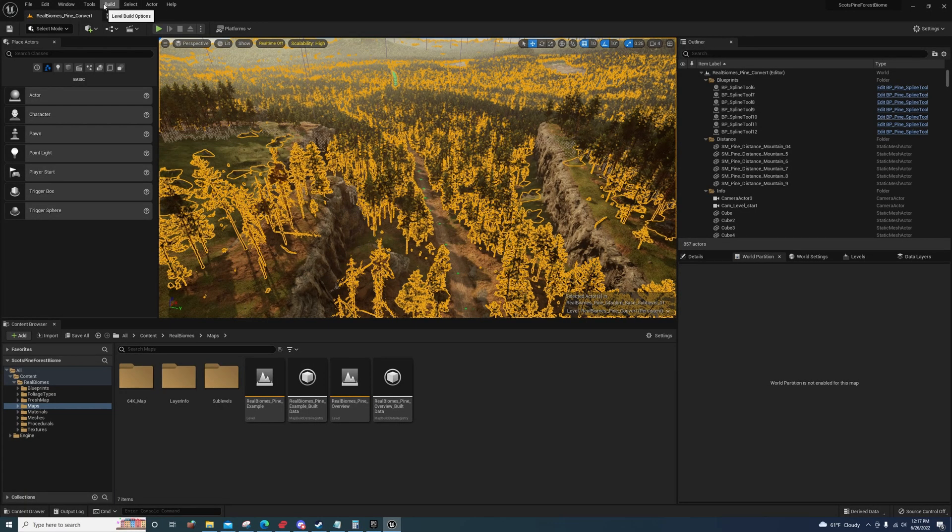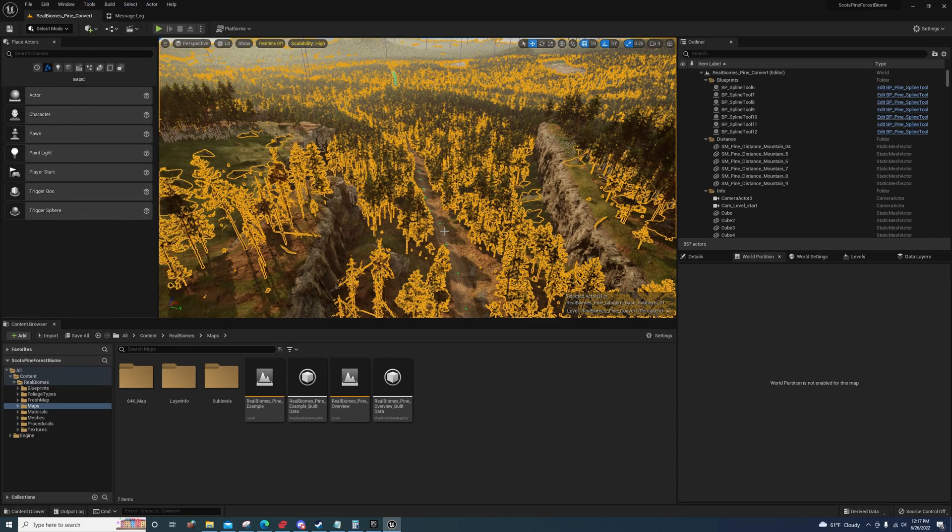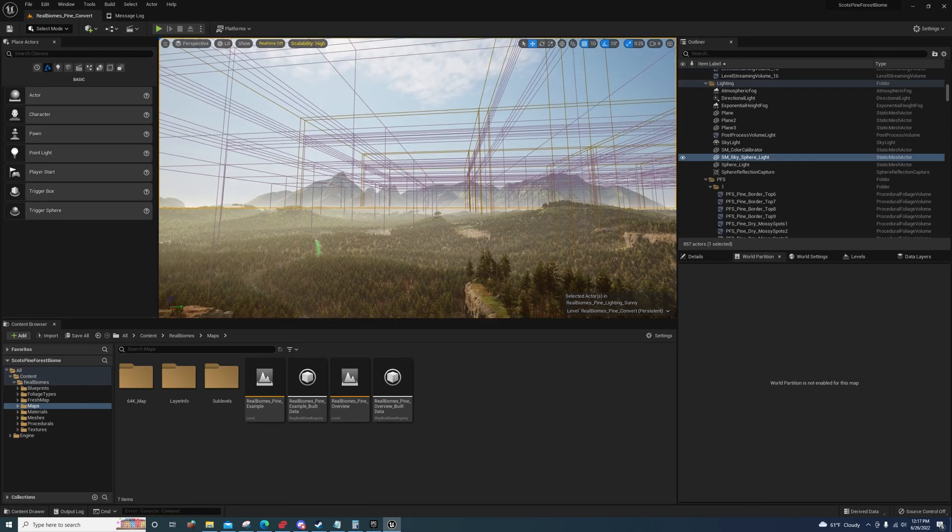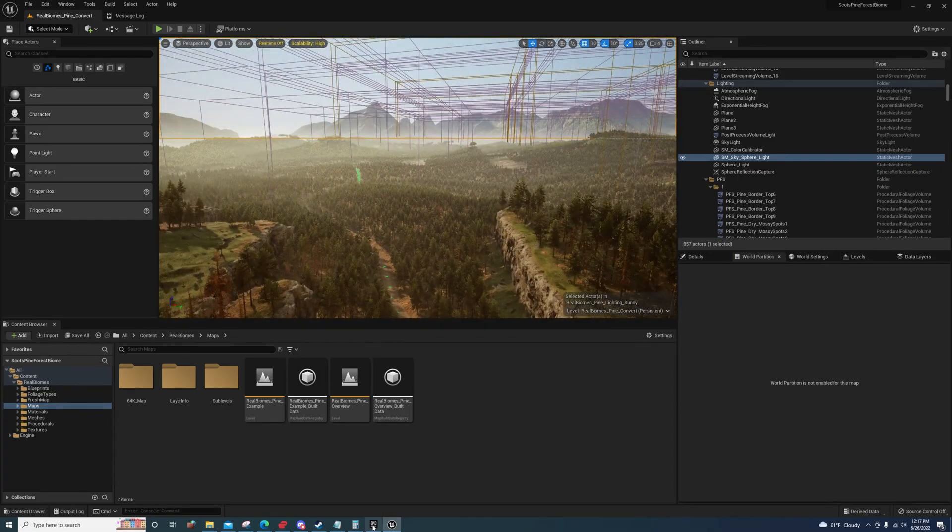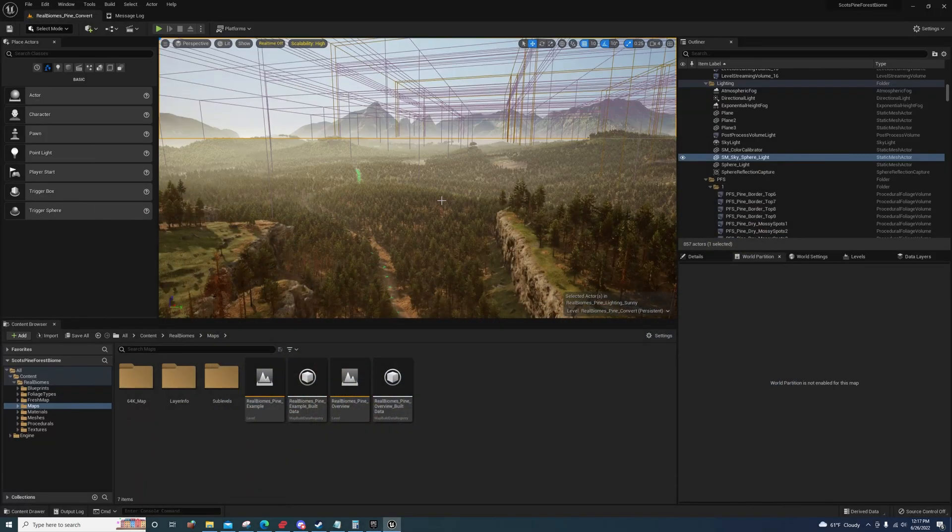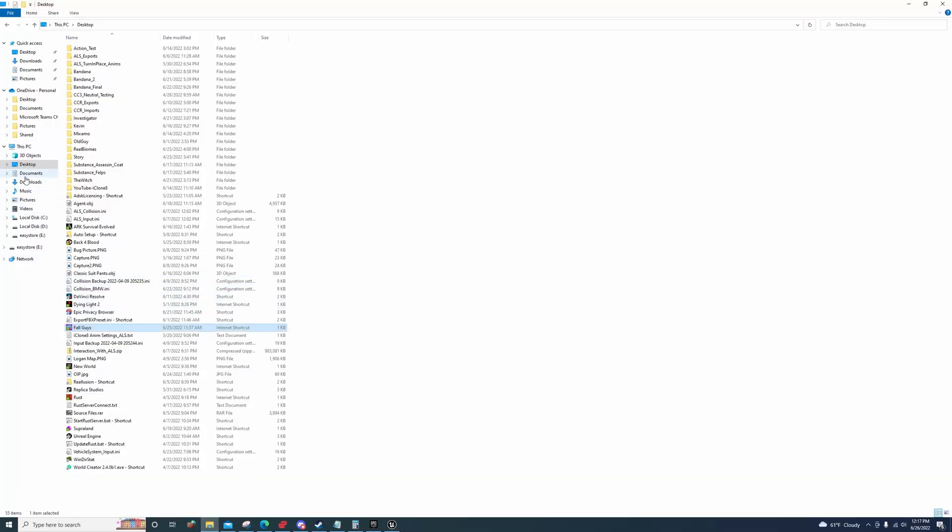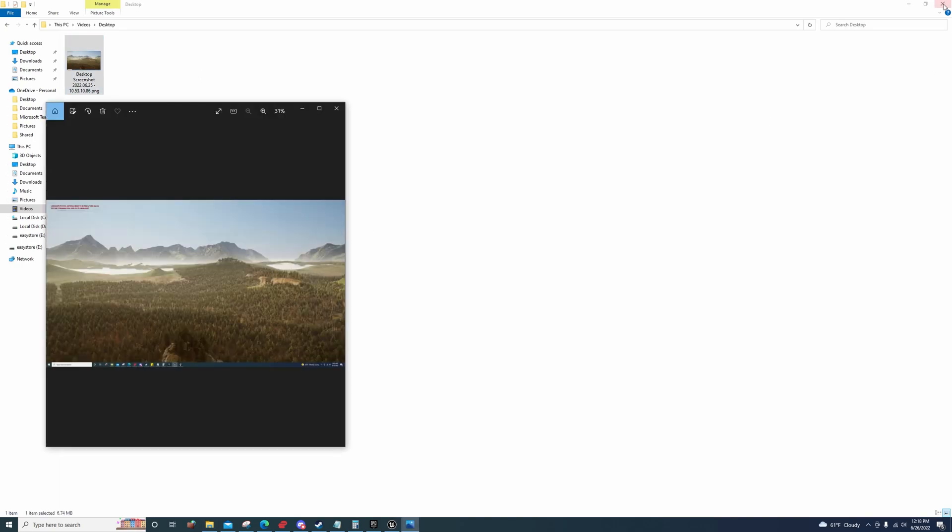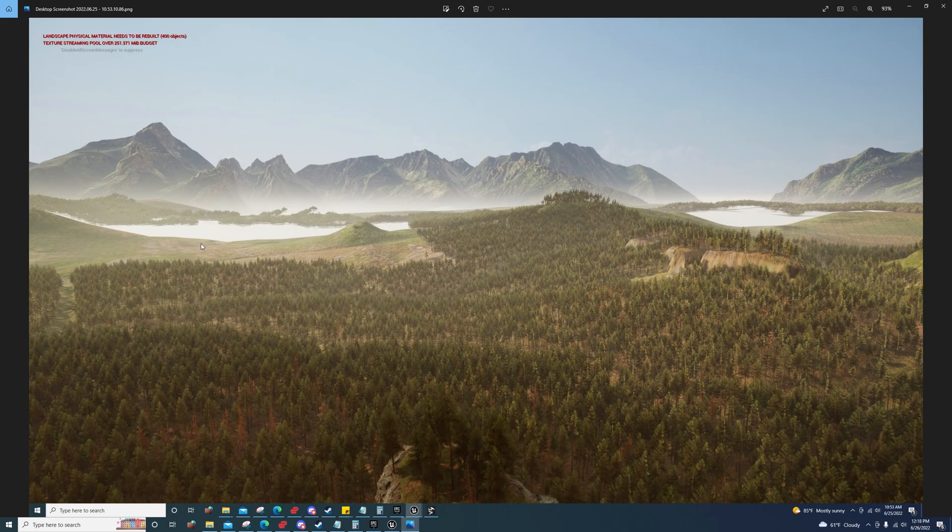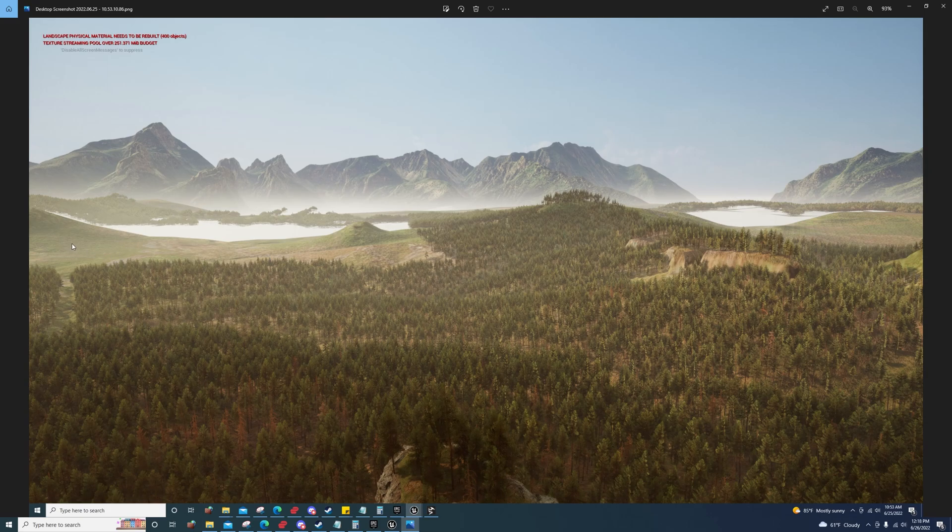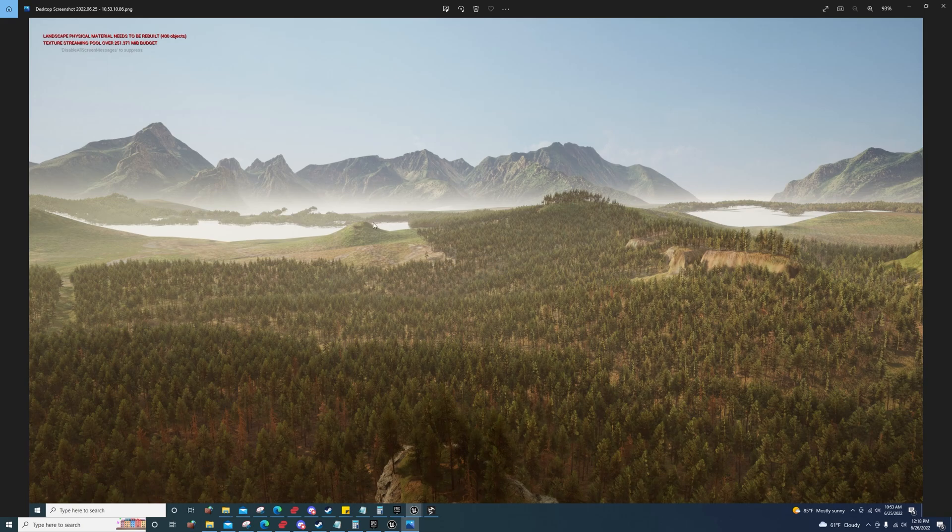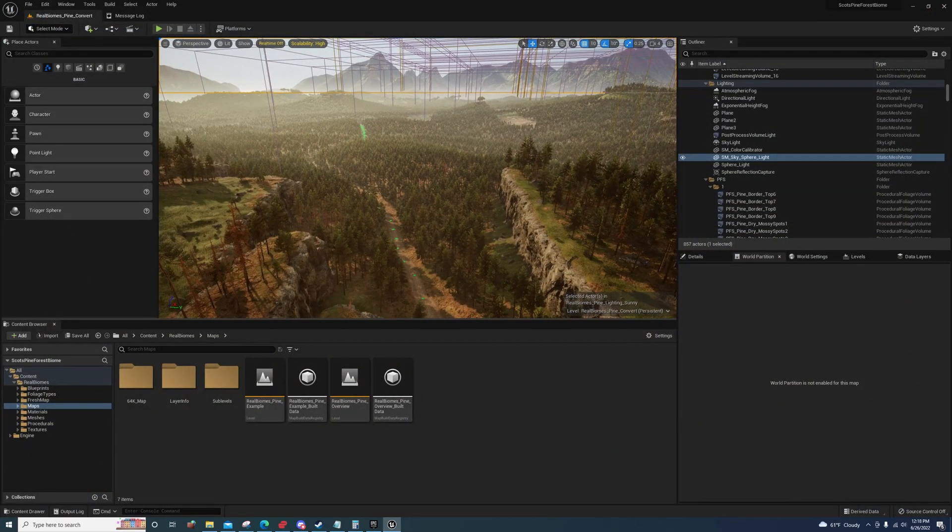The convert level tool has a lot of issues. The World Partition system breaks things up in patches. When I converted this level before, this is what it was doing - it was loading this tile, but in some patches it quit loading the landscape. It wasn't loading procedural foliage in some areas, but it was loading it in the distance. You can see it right here. That's one issue with it, just one of many.